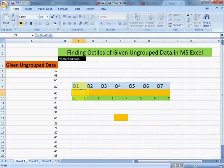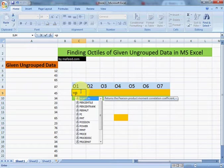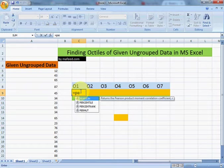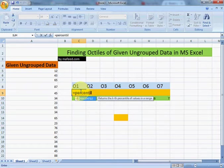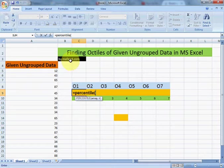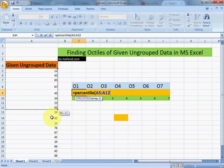First of all, equal to then PERCENTILE P-E-R-C-E-N-T-I-L-E. Select the data of which we want to find first octile.